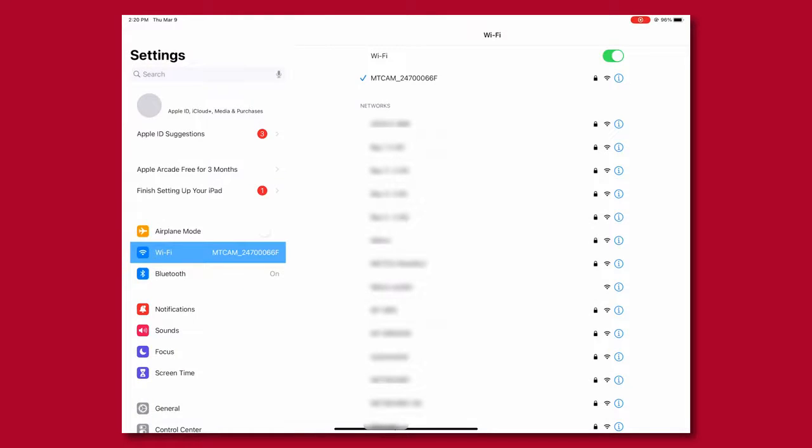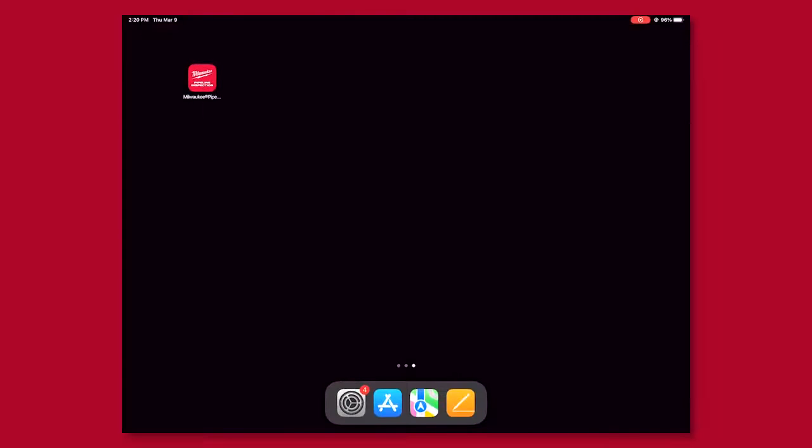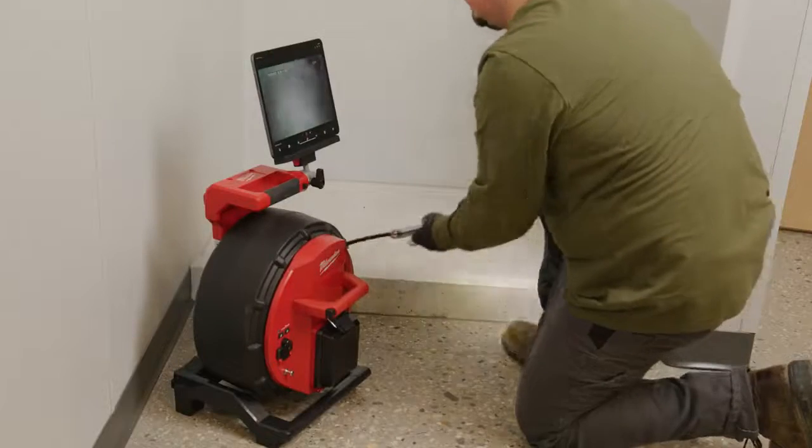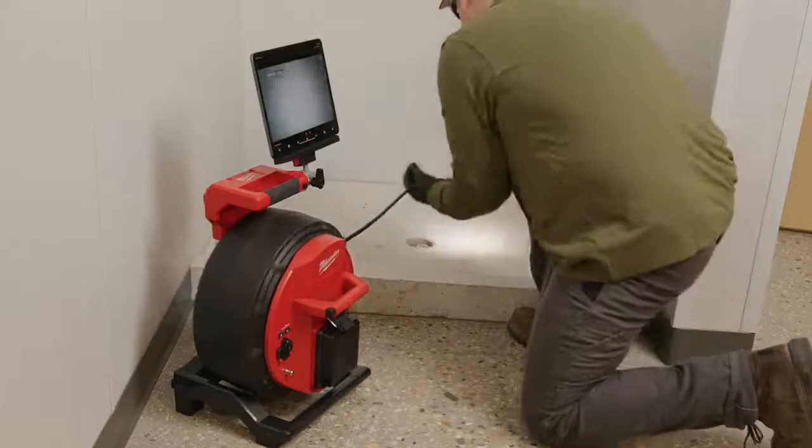Exit settings, then open the Milwaukee Pipeline Inspection app. The app on your mobile device will start syncing with your hub.